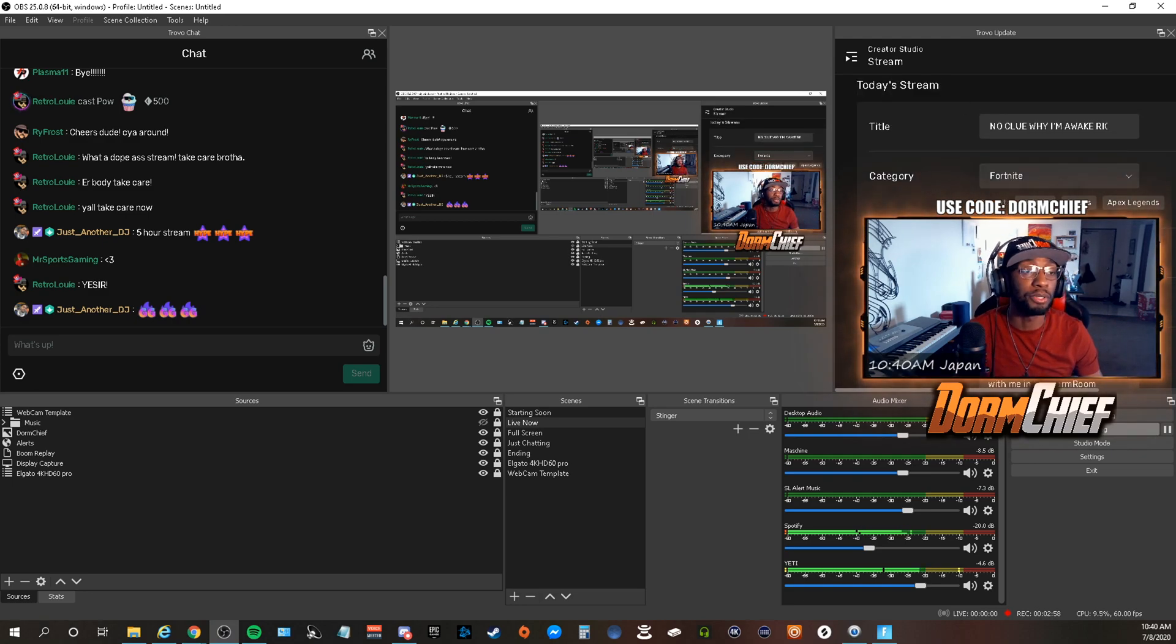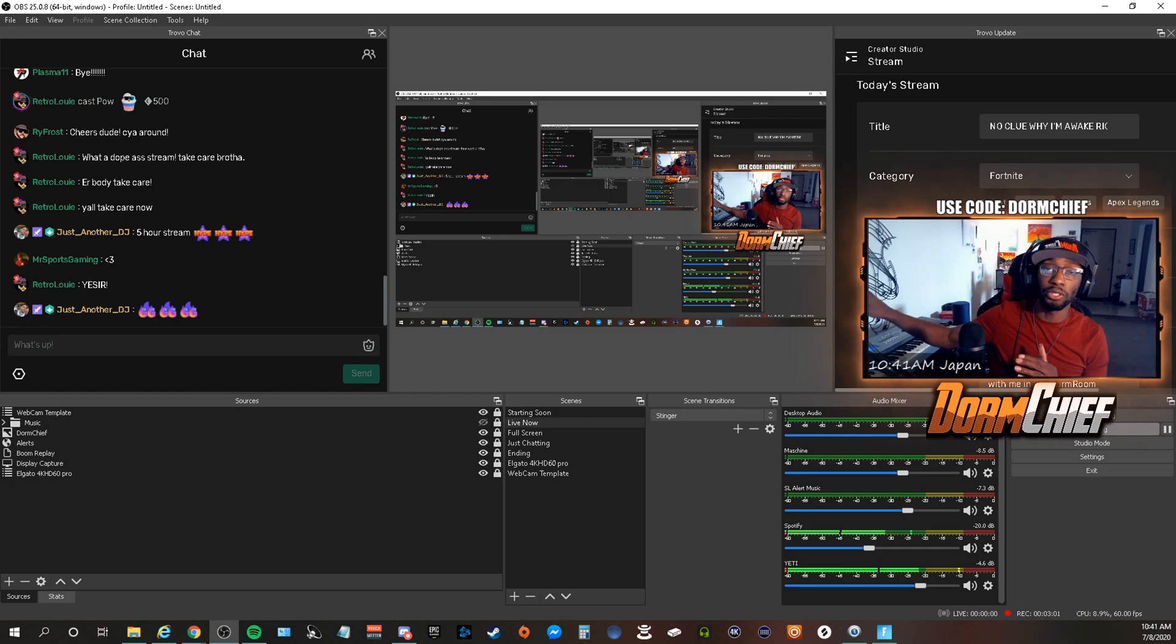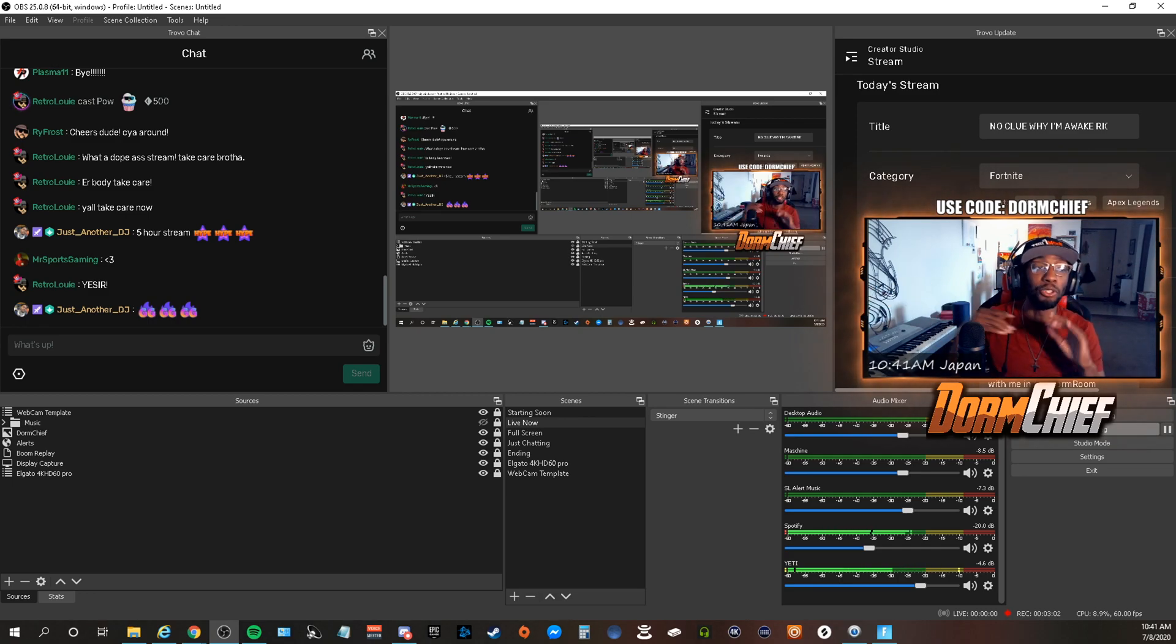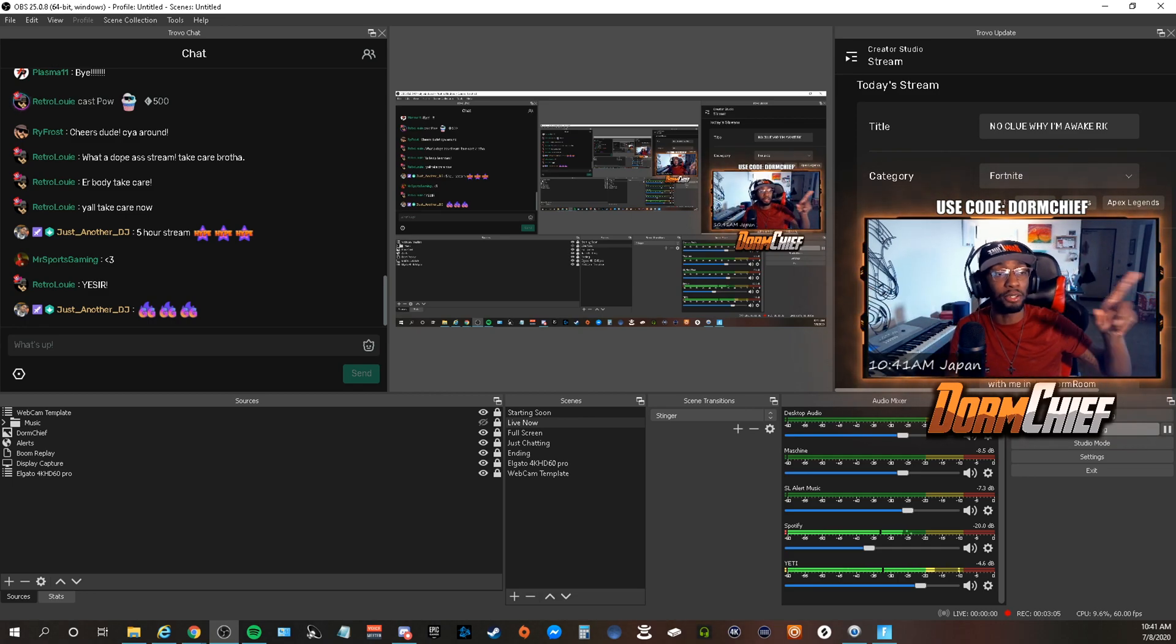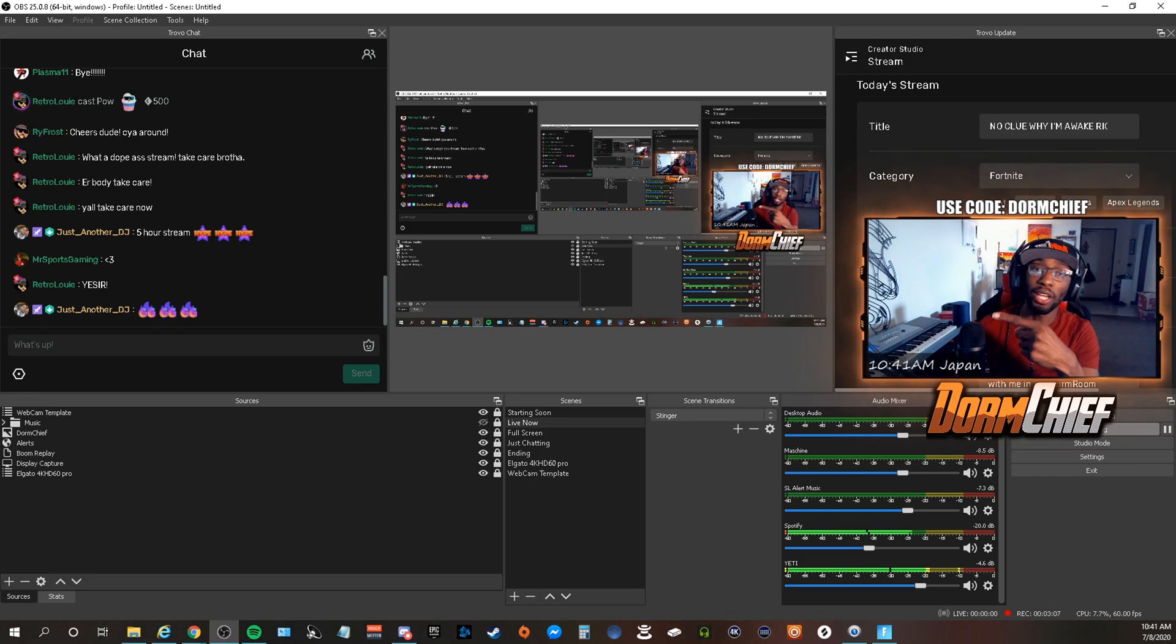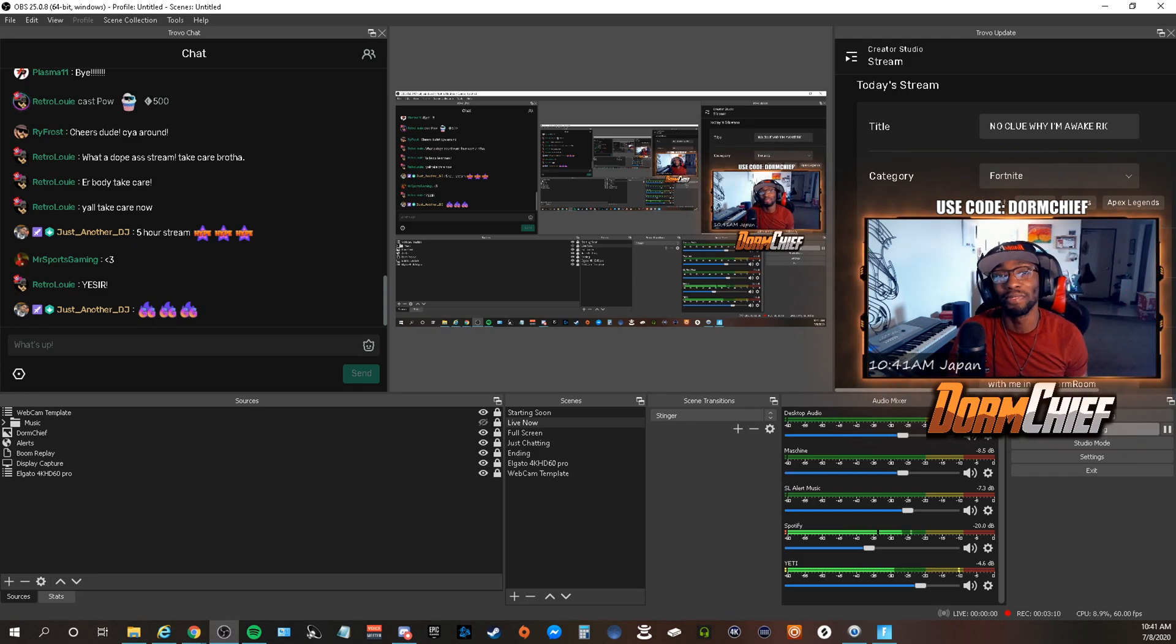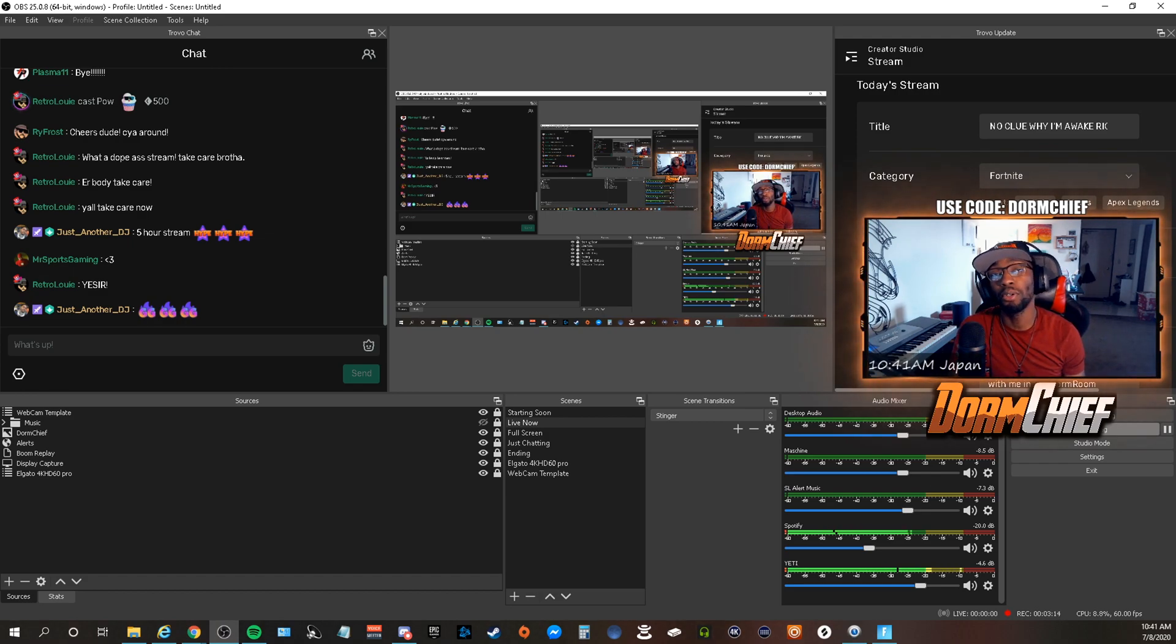So let me scroll that back up. At this point, you got your game on one screen, you have your Trovo updates that you can do right here in this dock, you have your Trovo chat that's on the other side. You're good to go. So this was actually going to be a very short tutorial video.